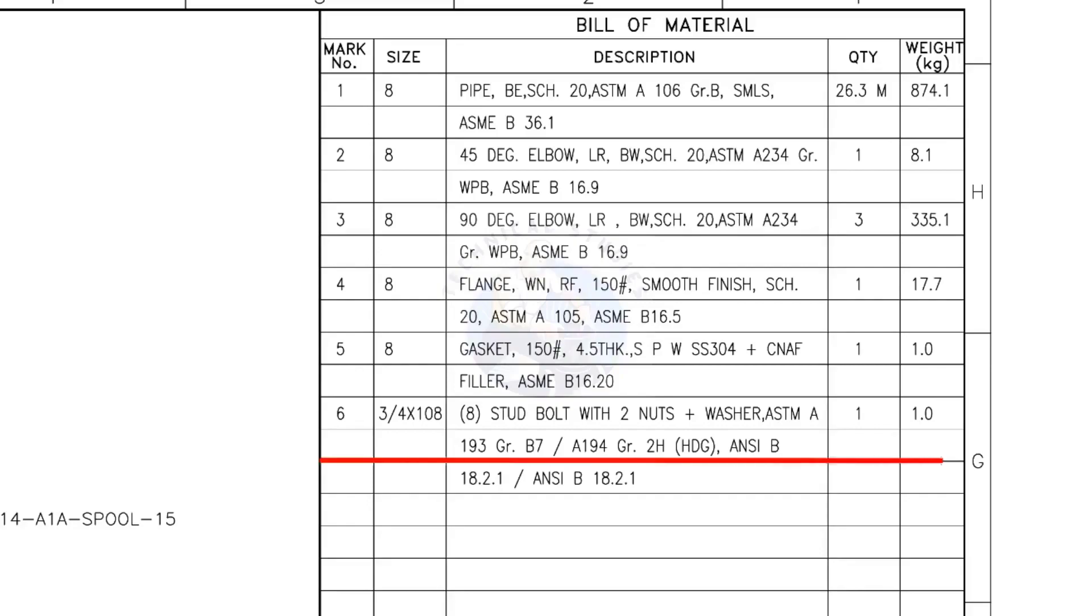Mark number 6: 3/4-inch stud bolt, the length is 108 millimeters. 2 nuts and 2 washers per stud. The quantity is 8 numbers.